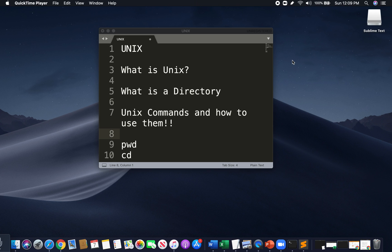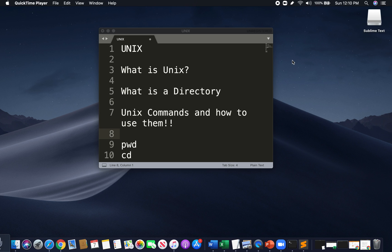So first things first, what is Unix? Unix is simply just an operating system. Most computers nowadays use them, and most computers' operating systems can trace their lineage back to Unix. Unix was developed in the 1960s by a small team of developers with AT&T's Bell Labs.